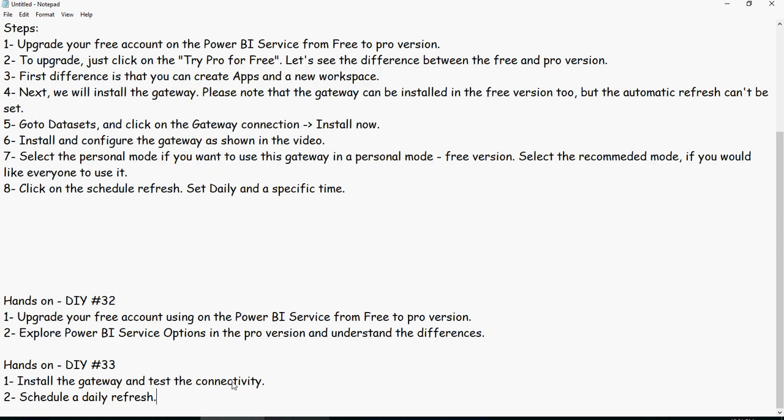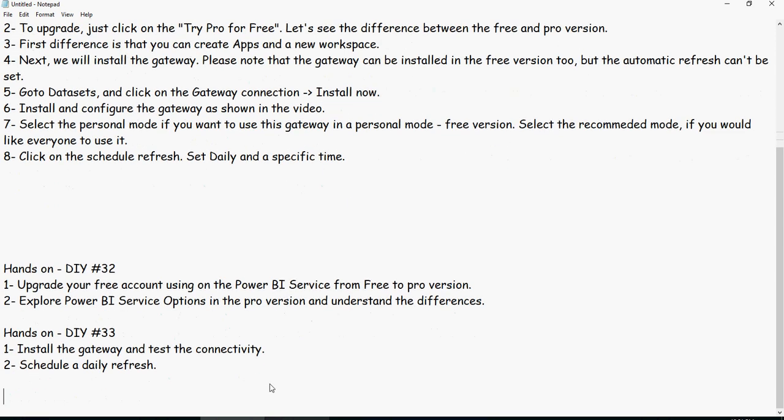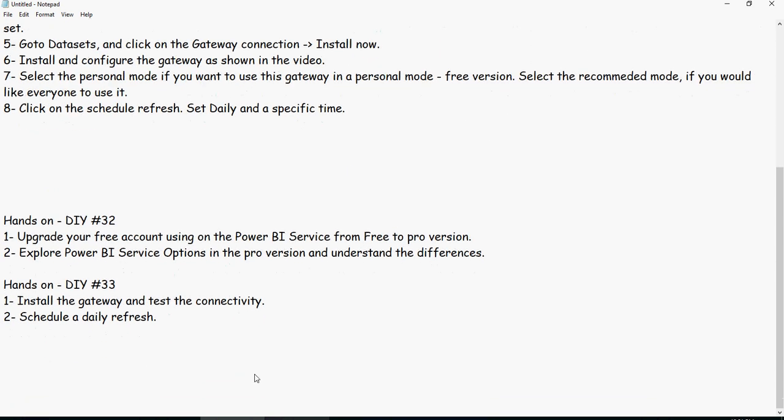Time for some hands-on exercises. Hands-on DIY number 32: Upgrade your free account using Power BI service from free to Pro version and explore the service options. Hands-on DIY number 33: Install the gateway and test the connectivity and schedule a daily refresh.